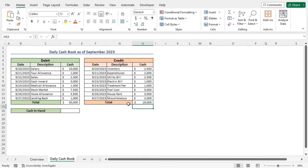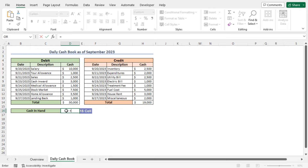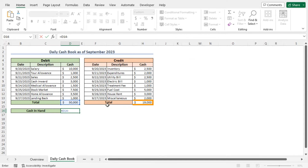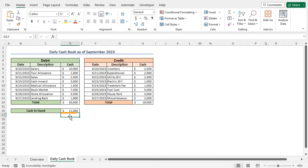Now you can use the total debit amount and the total credit amount to calculate the total cash-in-hand. Go to cell D16 and type equal. The total cash-in-hand is the difference between the total debit amount and the total credit amount. So select cell D14, type minus, select cell H14, and hit Enter. This is the total cash-in-hand amount at the end of the month September 2023. Our single column cashbook is complete.